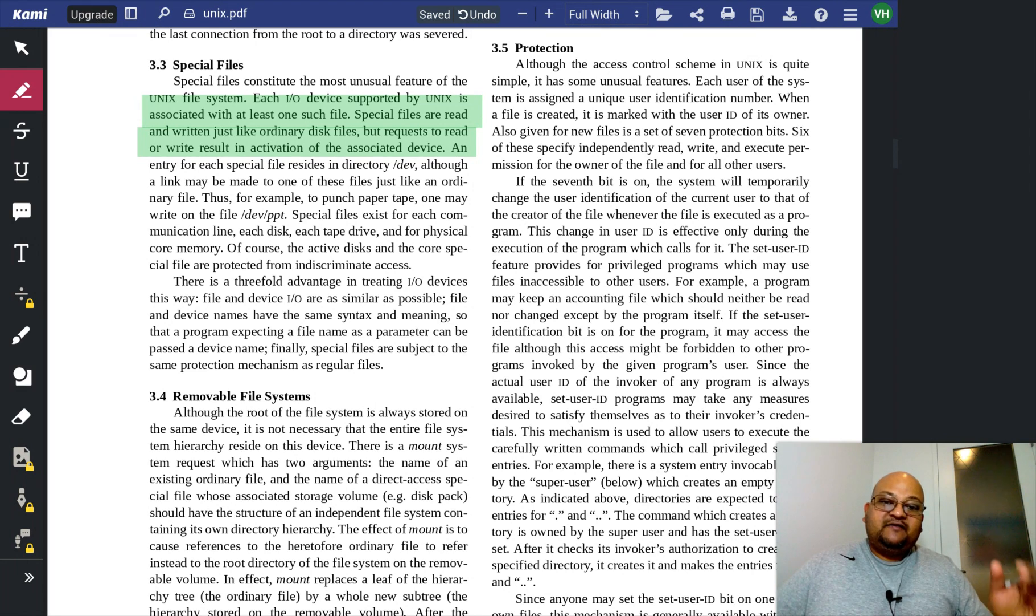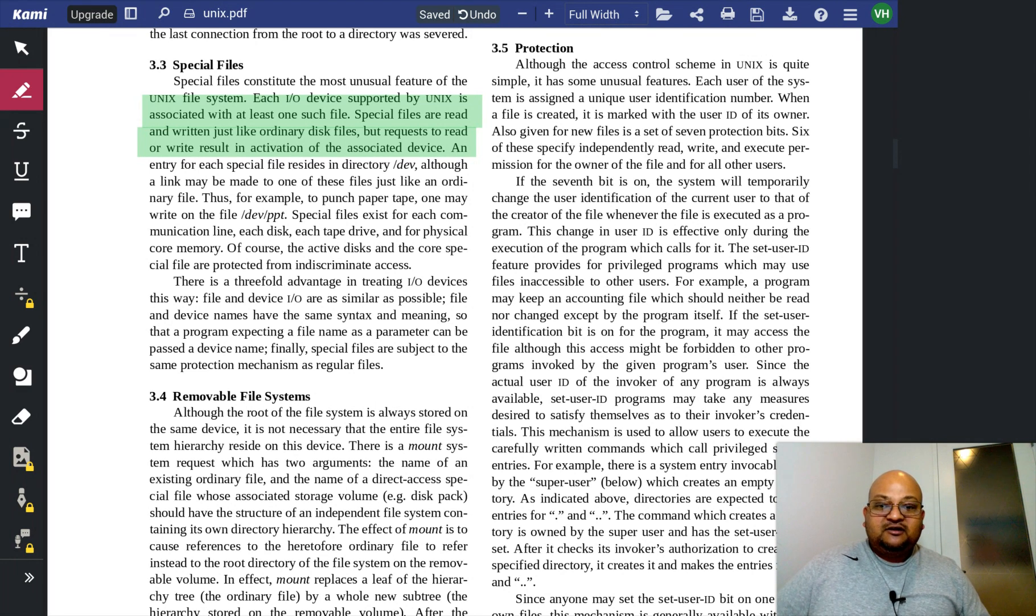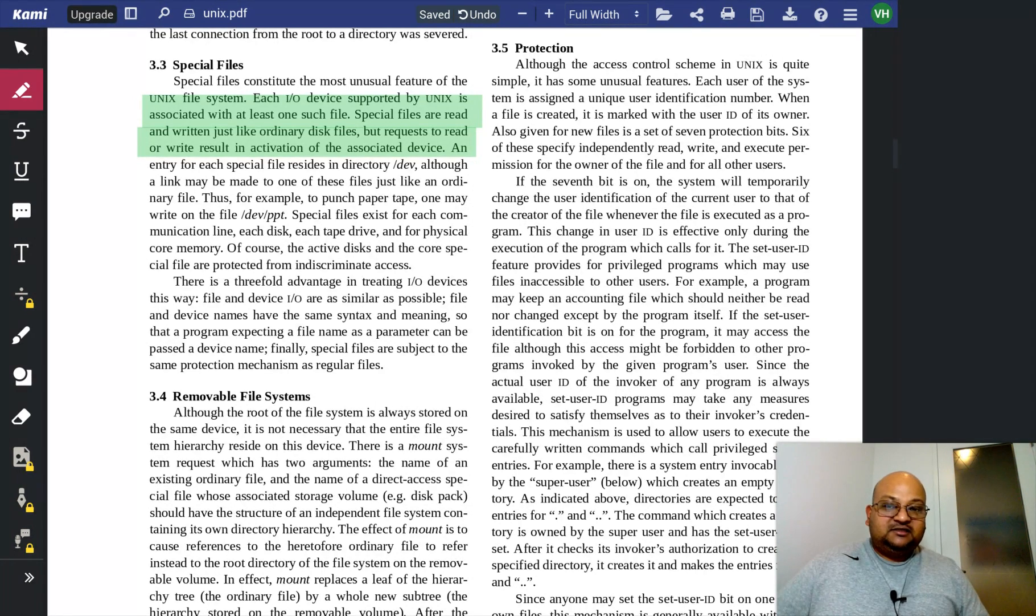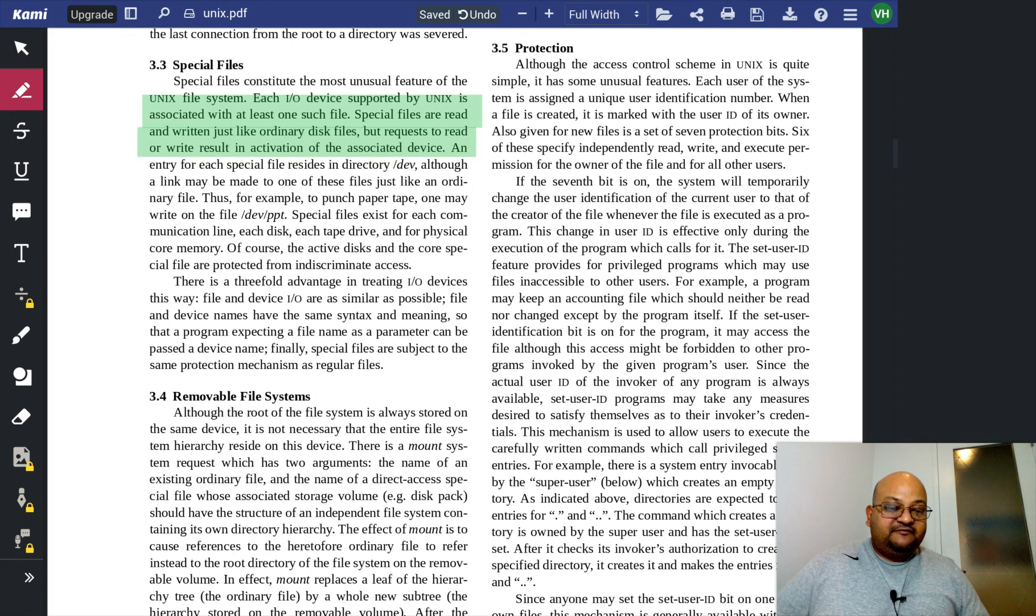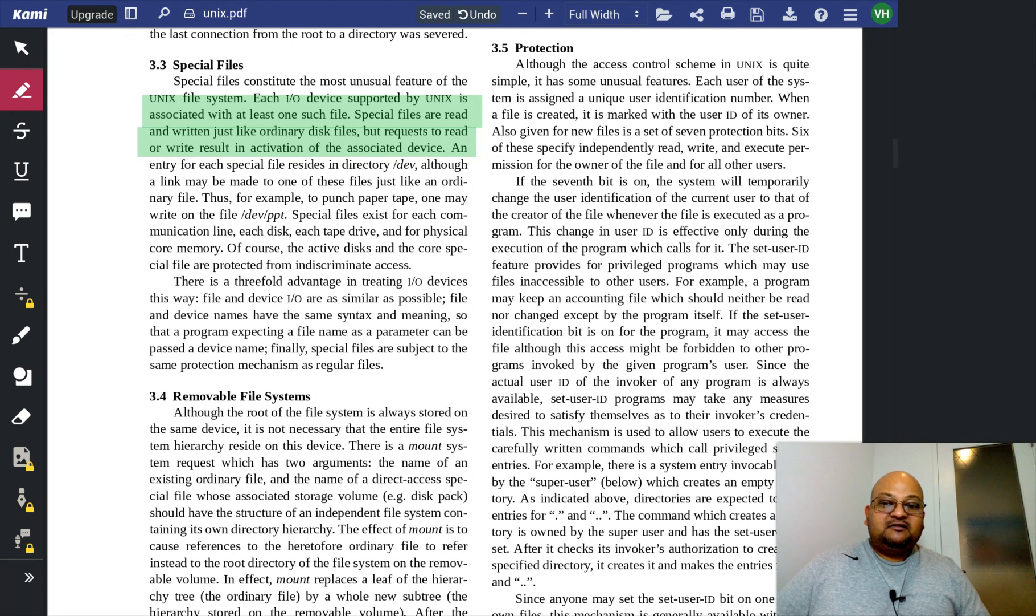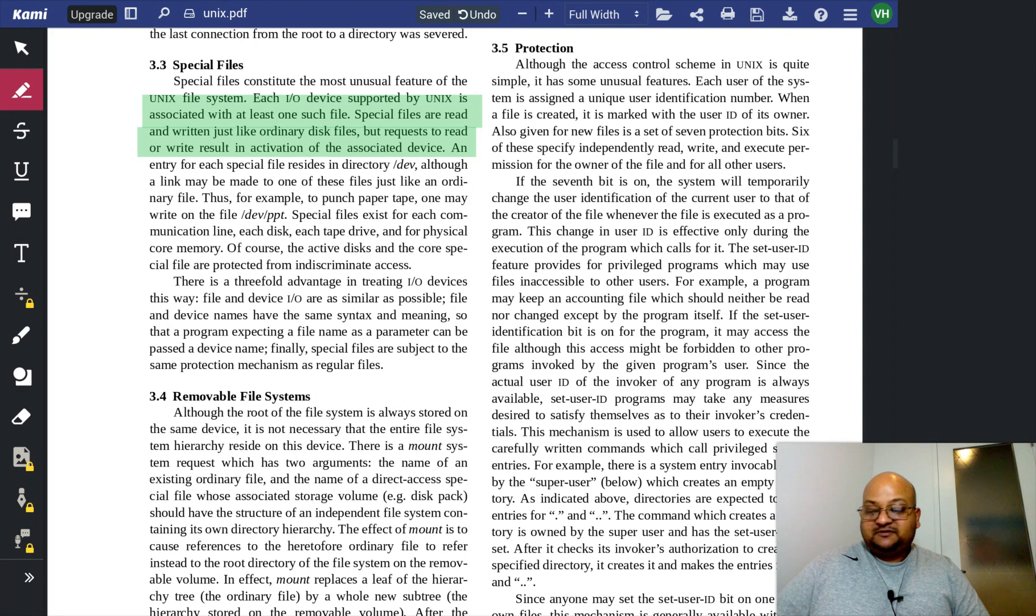So, instead of having some kind of special API or another special mechanism to handle external devices, it is handled through the file abstraction.